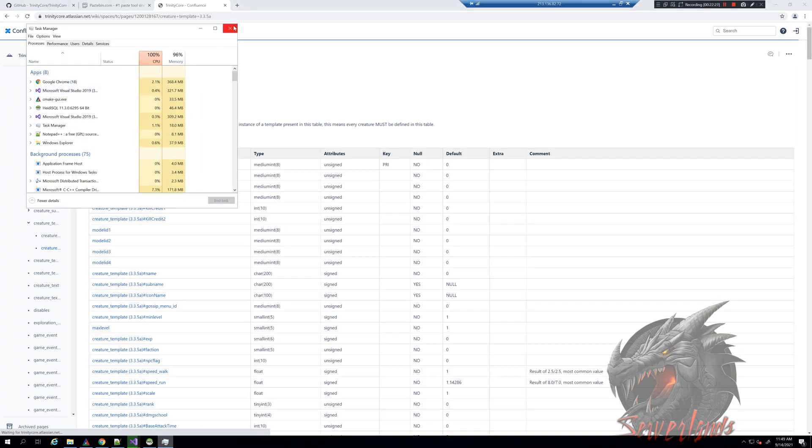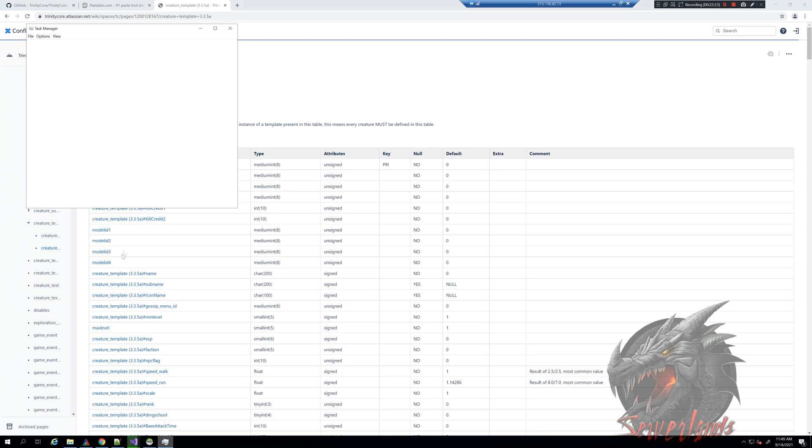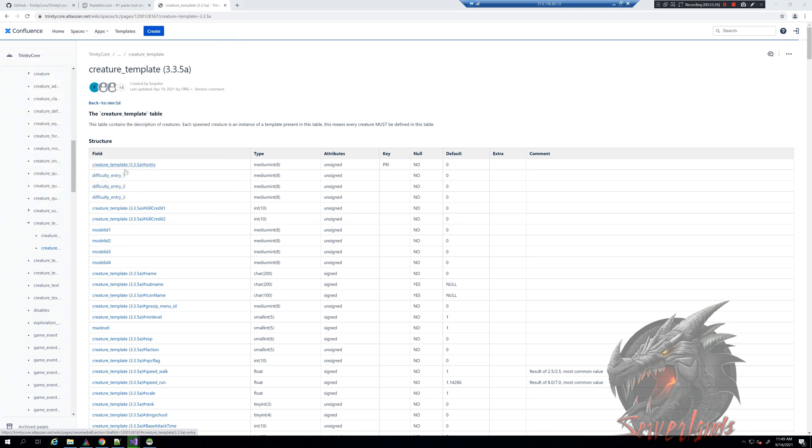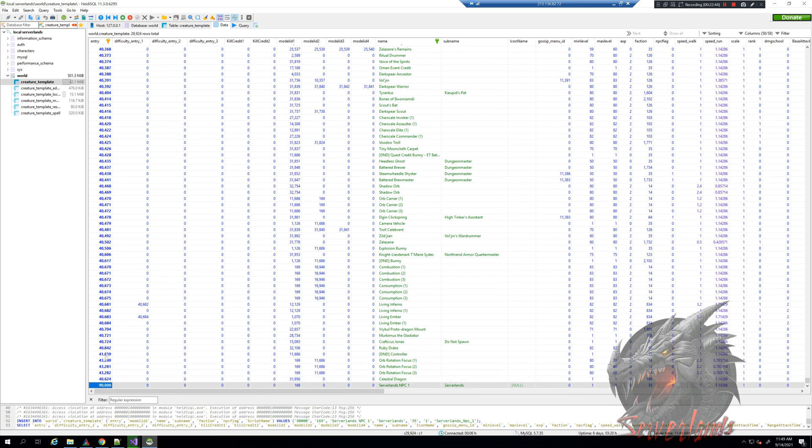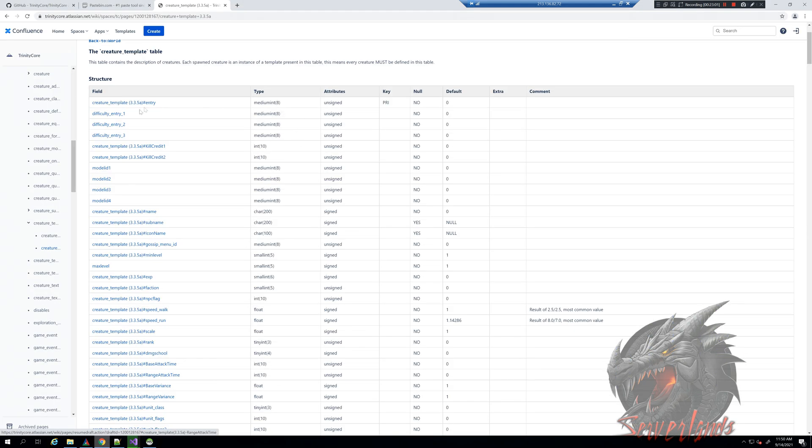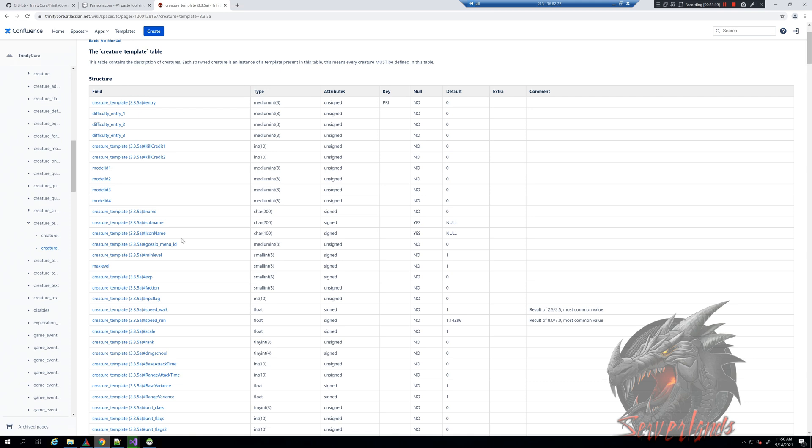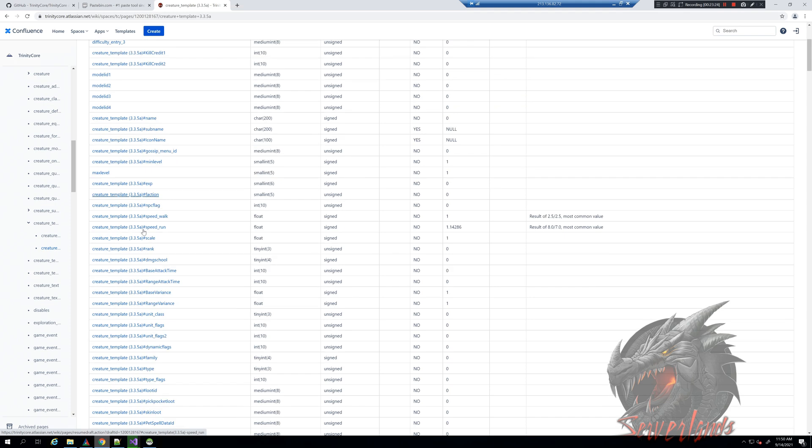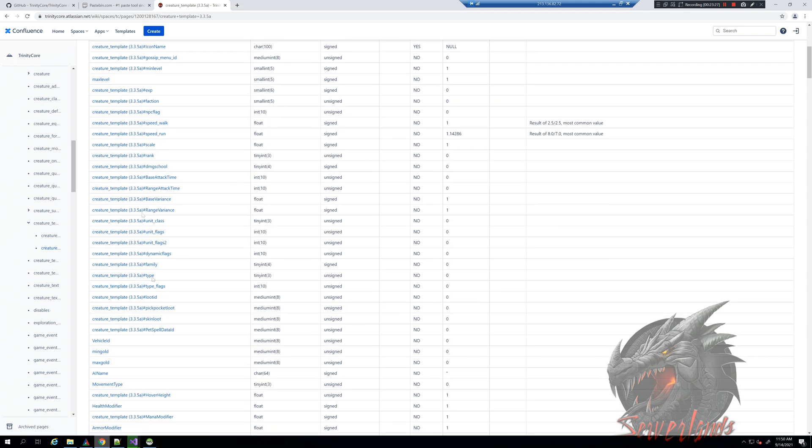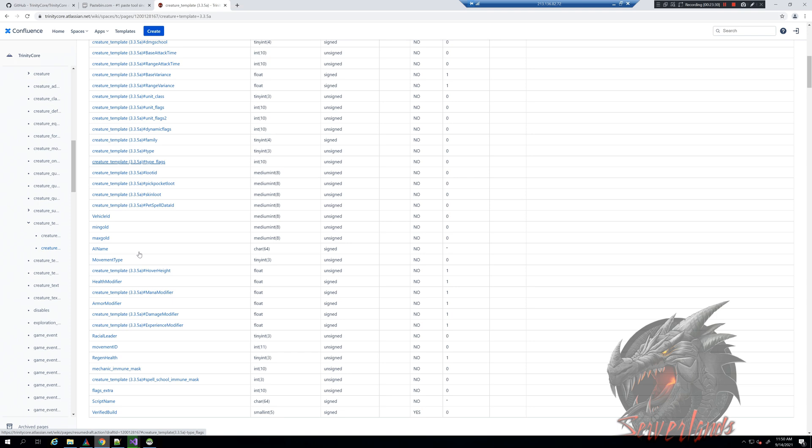We go in creature template for 335. As you can see, the entry has to be unique - unique as in it cannot replicate itself. Like if we have 40624, it cannot appear again. It has to be something unique, which is why I give it enough space. So it can be 90,000 because no NPC on 335 is 90,000, so it is really unique. All the other creatures I create from there will be plus one: 90,001, 90,002, 90,003, and so on.